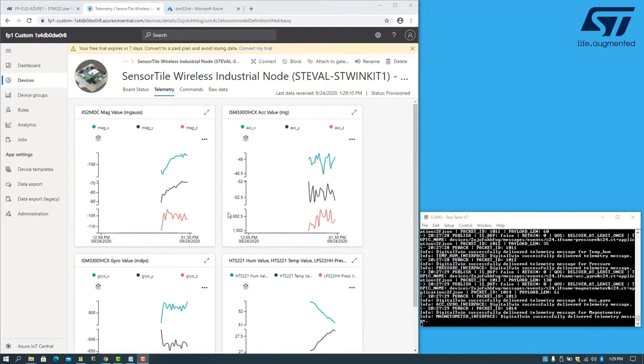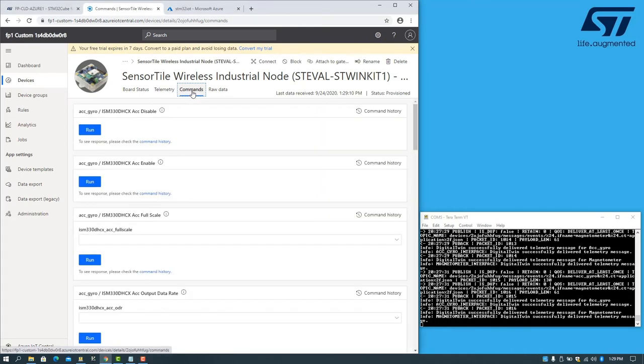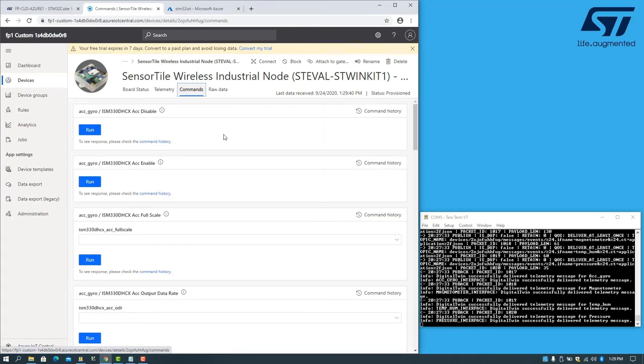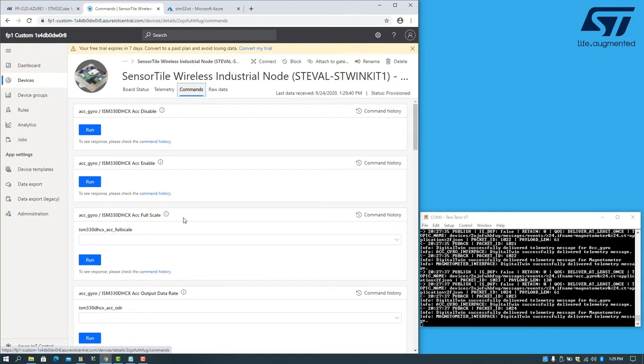Last but not least, in the commands tab, we can see that we're able to issue commands and send them down to the board.